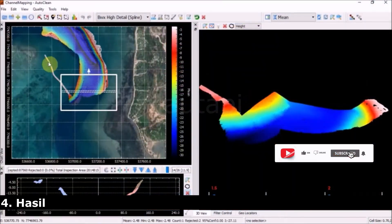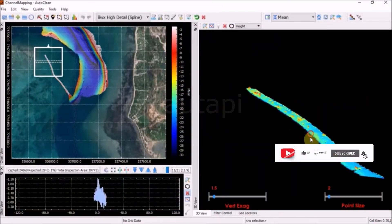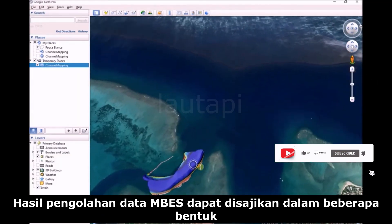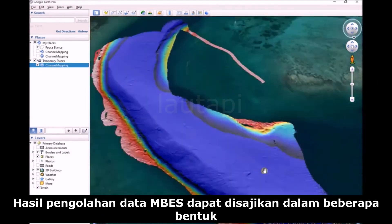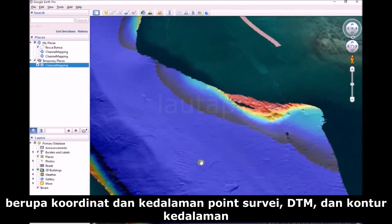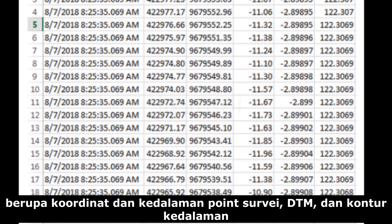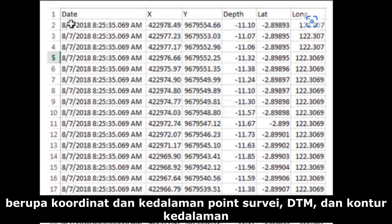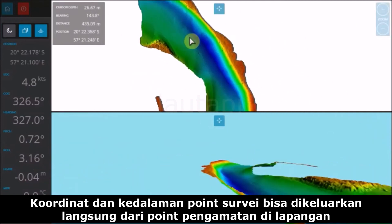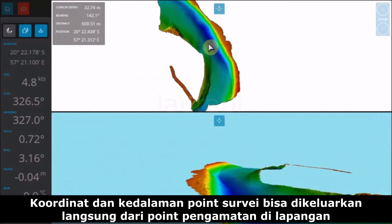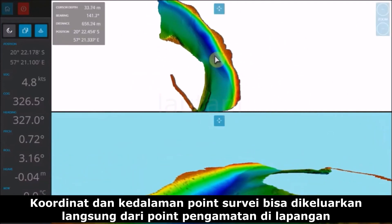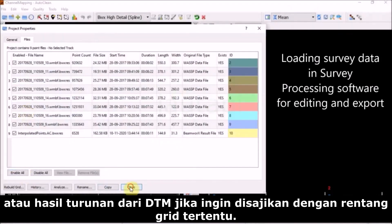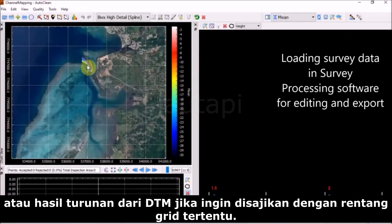The results of MBES data processing can be presented in several forms: survey point coordinates and depth, a DTM (digital terrain model), and depth contours. The coordinates and depth of survey points can be extracted directly from the observation points in the field, or derived from the DTM if a specific grid range is required.